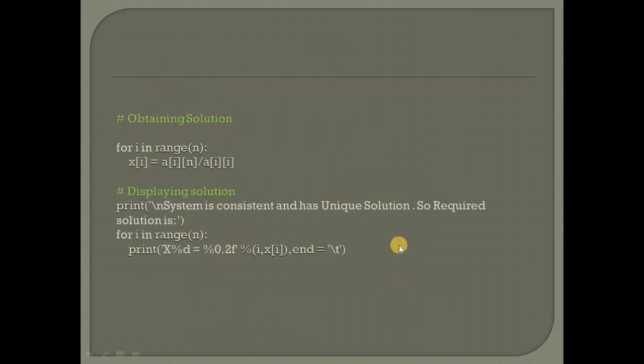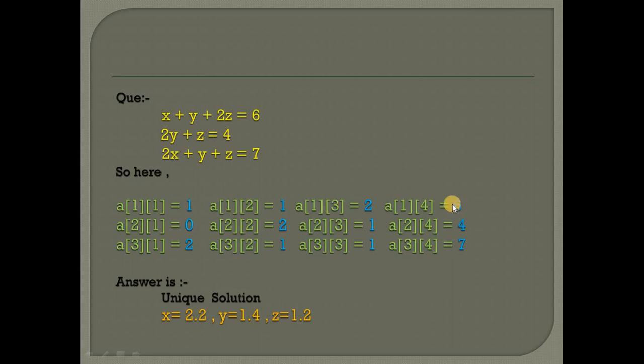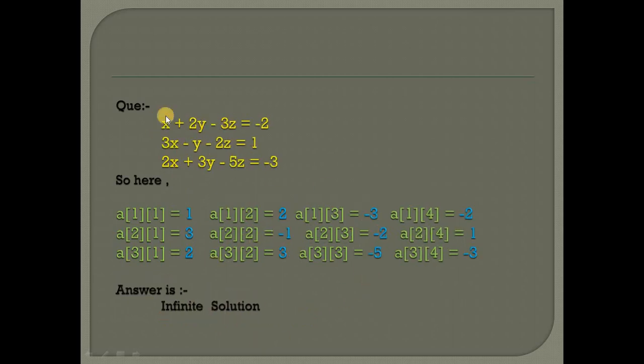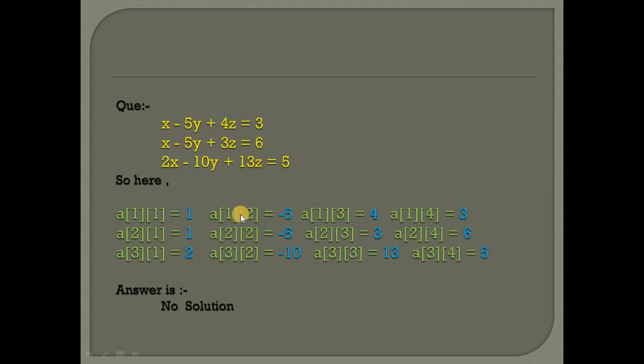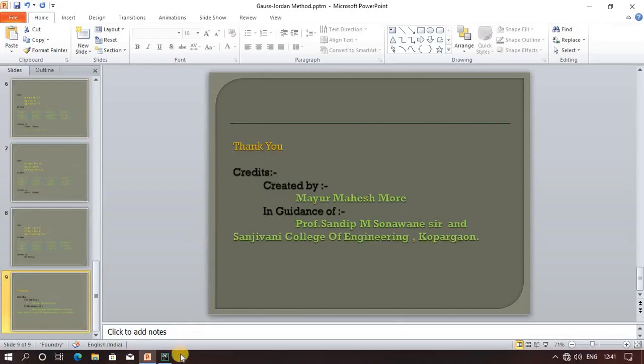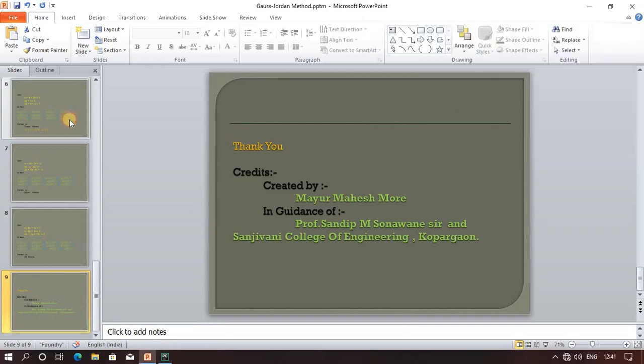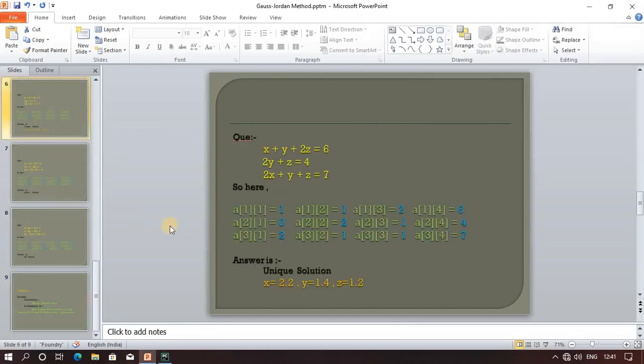This is the basic question. Here a[1][1] equals 1 and all the coefficients of the unknowns. Here are the solution types: unique solution, infinite solution, and no solution. Thank you. Now we will do a live practical demonstration. Let's choose the first question.